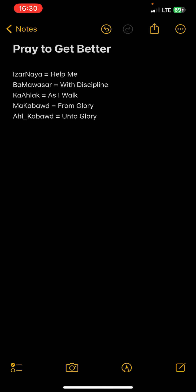So that's pretty much it. I don't want to make this long. Again, it's just Aizarnaya, Ba-ma-wasar, Ka-alak, Ma-kabad, Al-kabad. Alright. So, Barak Atayi Ha'u, Ba-shem'awah Shai, Ba-shem'awah Shem'awah Shai. Thank you.